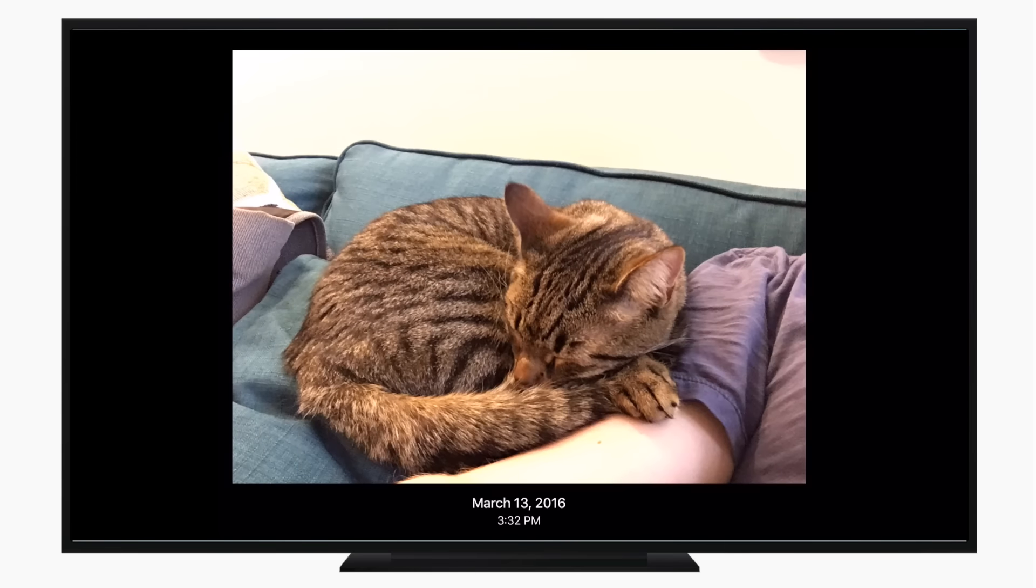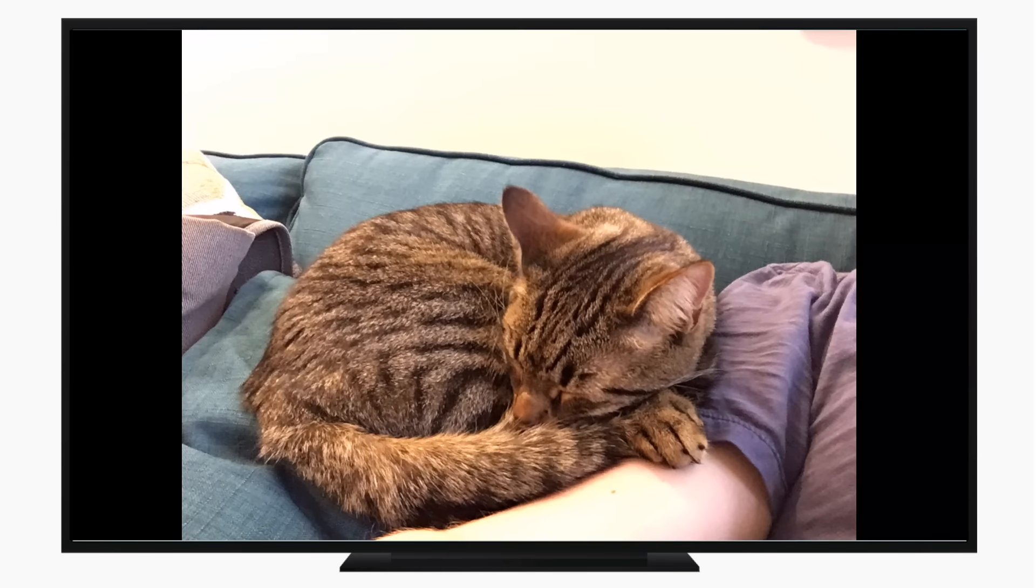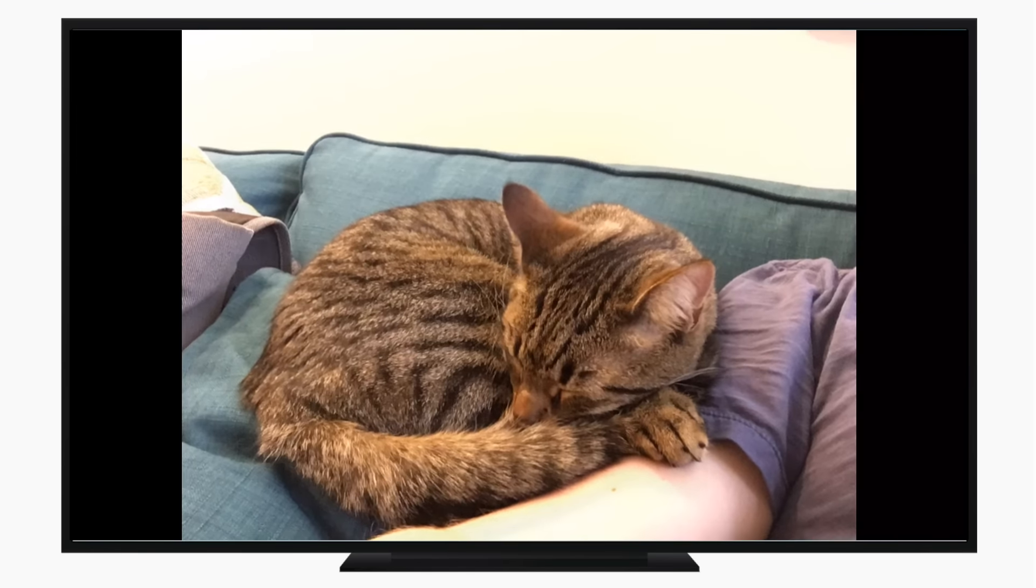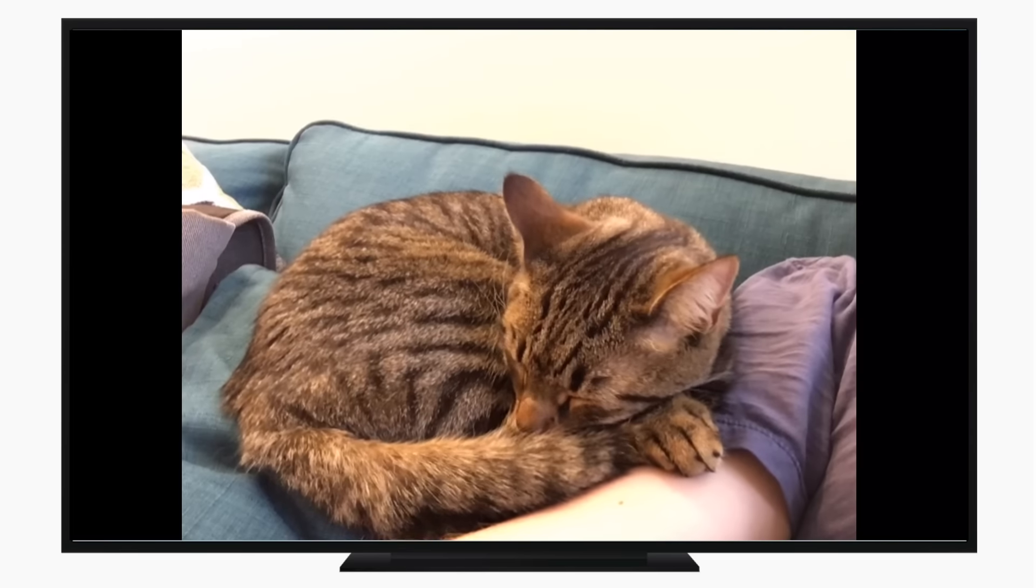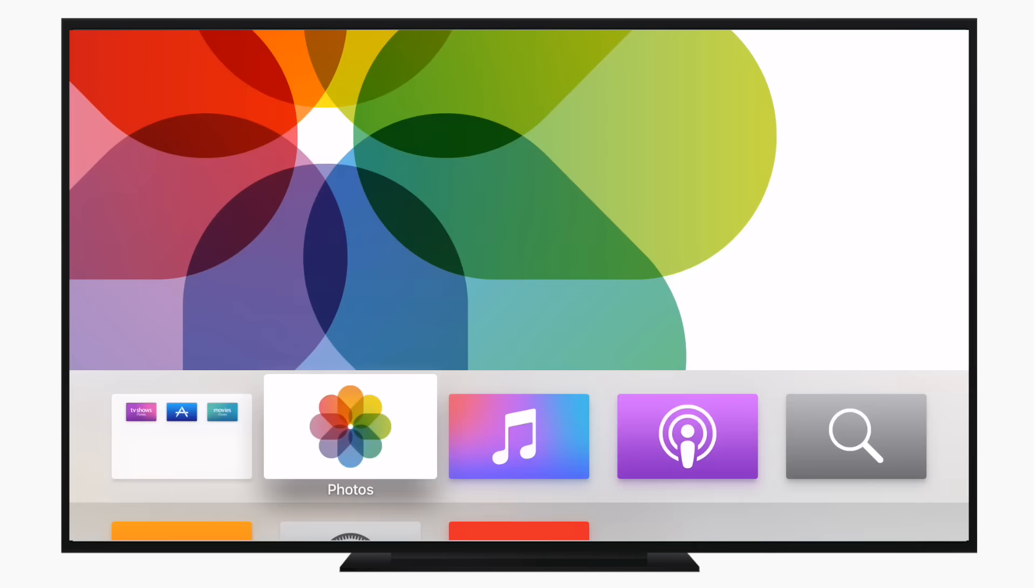So if we actually go into any of our photos, we can now actually use Live Photos. You can swipe up to see some information or hold down on the remote and see them come to life.